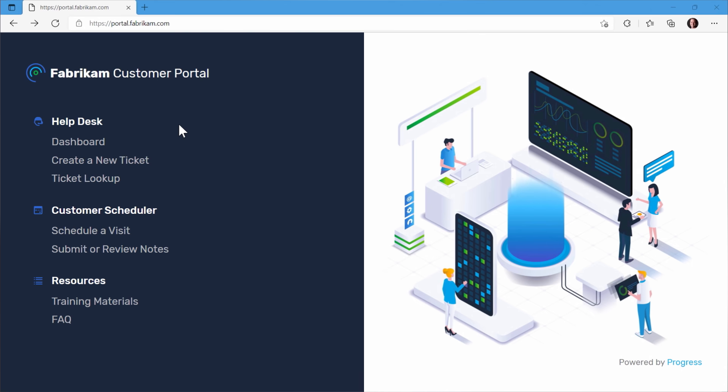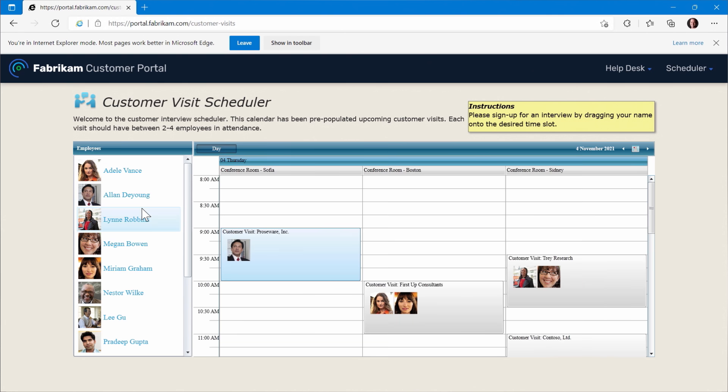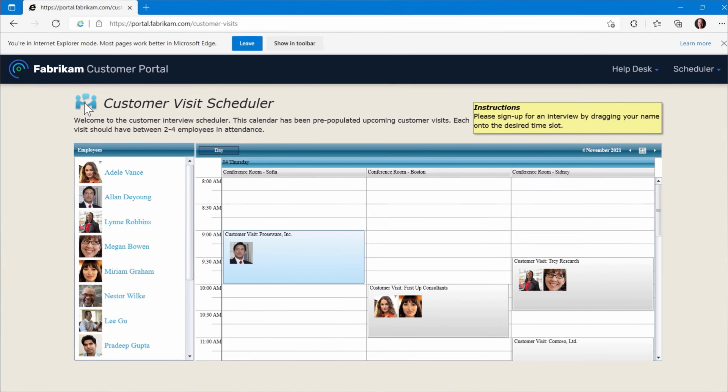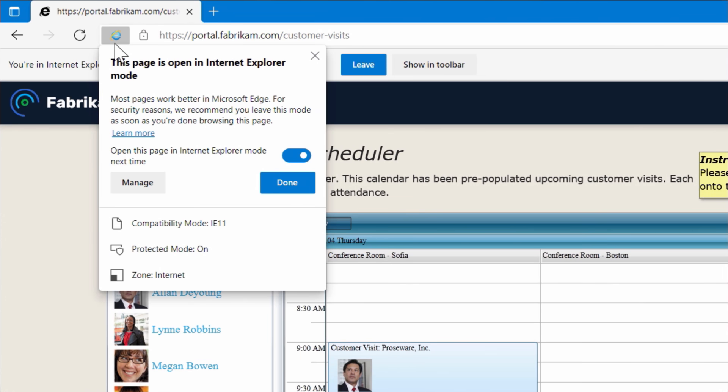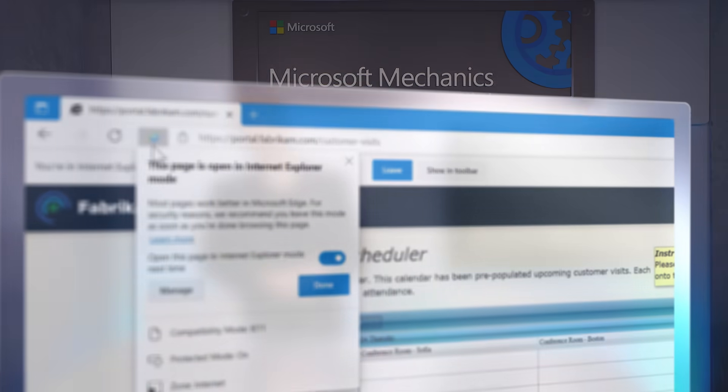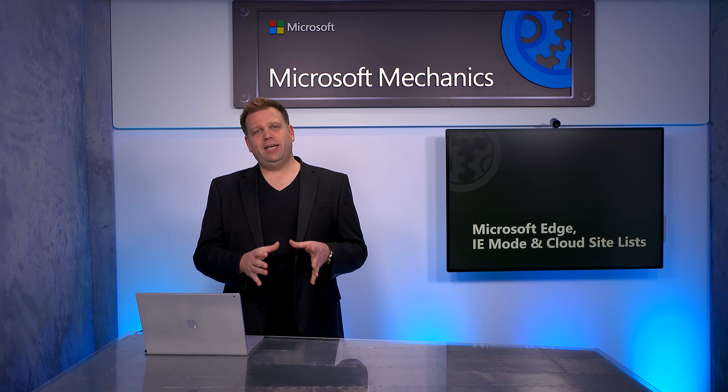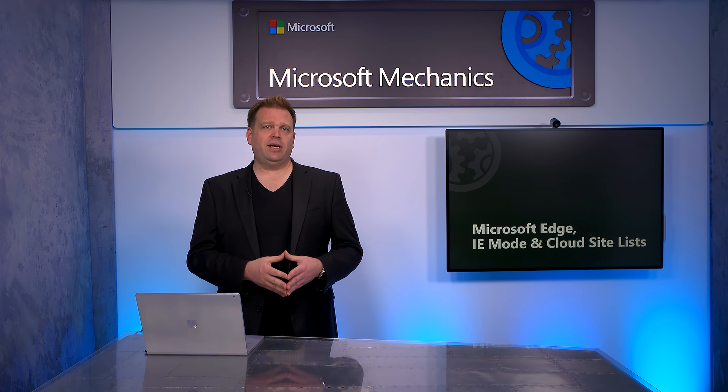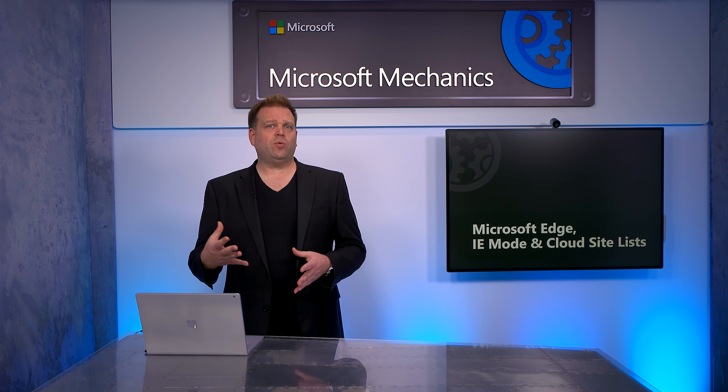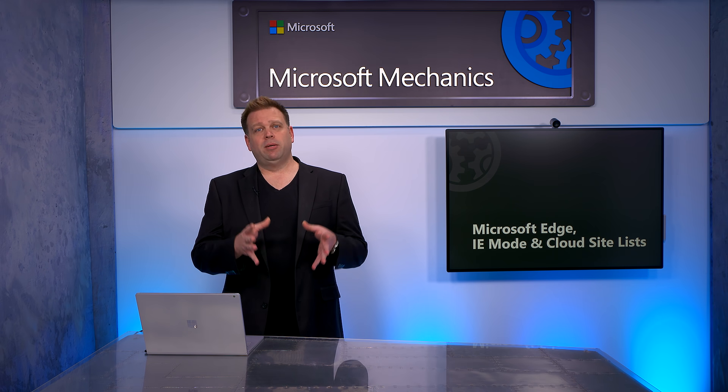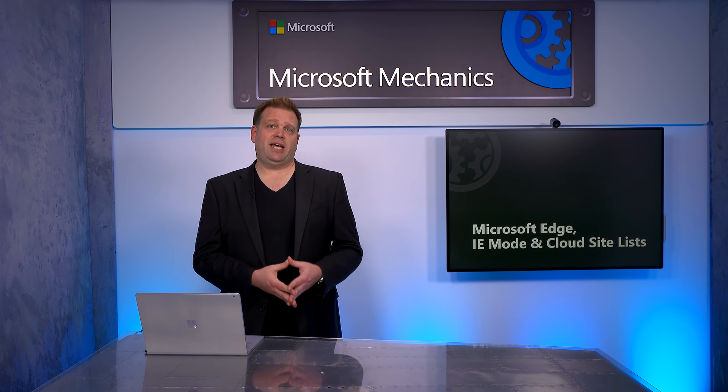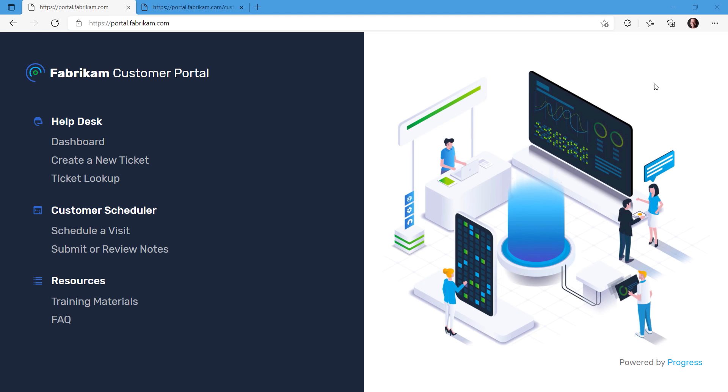In fact, Microsoft Edge includes IE mode for your IE-dependent sites, which lets you open them just like you would in Internet Explorer without leaving the Edge browser, meaning that you can continue using these apps for years to come, at least until 2029. Now, to get IE mode running, let me first walk you through the user experience before moving to the admin experience. As a user, you have a few manual options to enable IE mode.